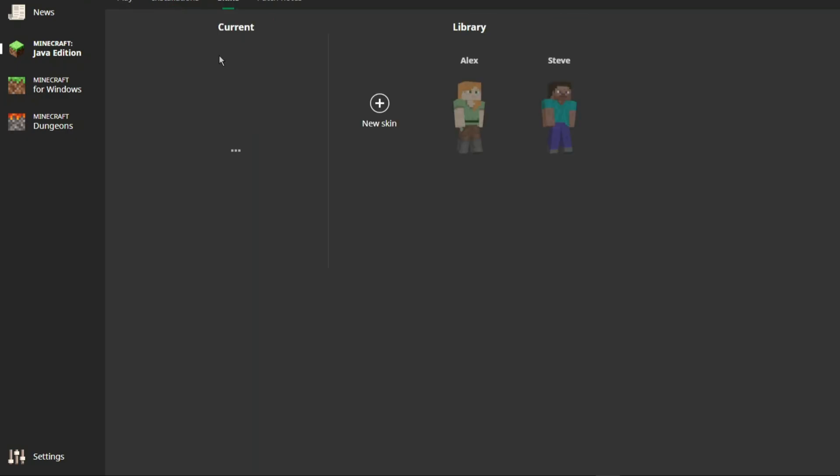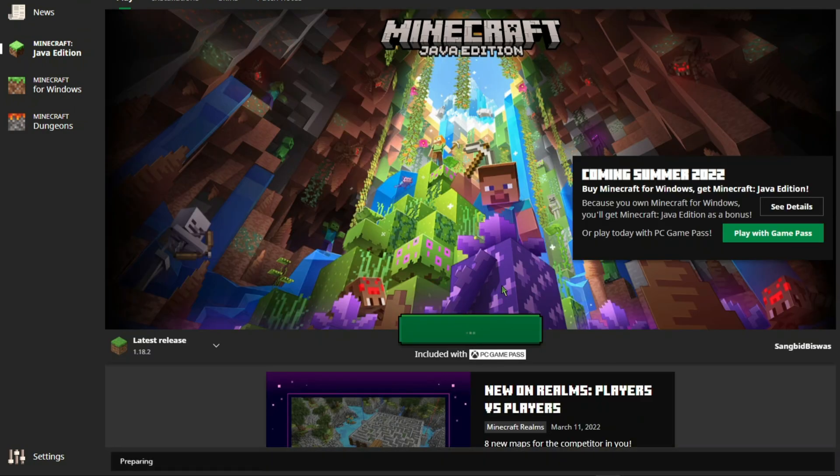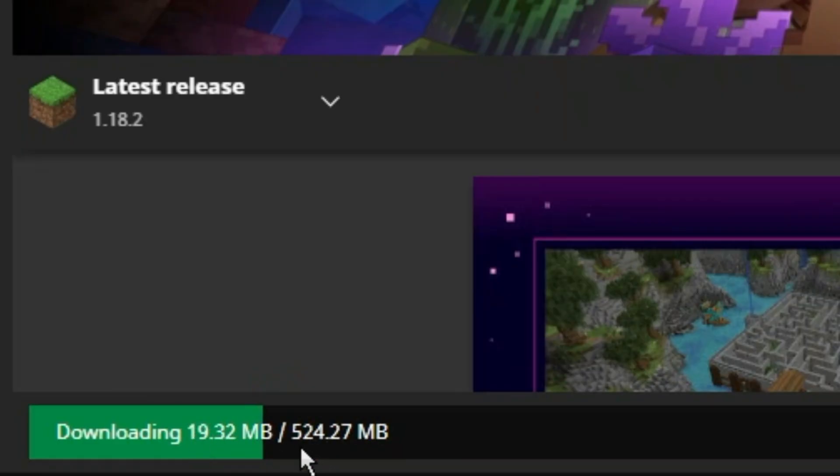Also, you can add skins and change the installation drive from here. To start playing, hit the play button. It will start downloading the remaining files.